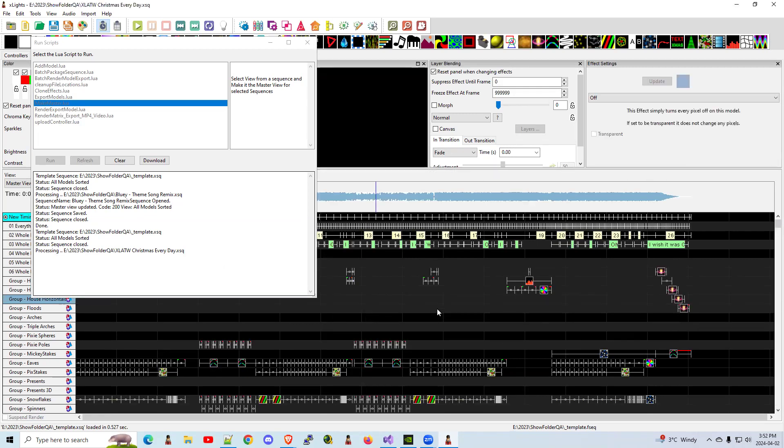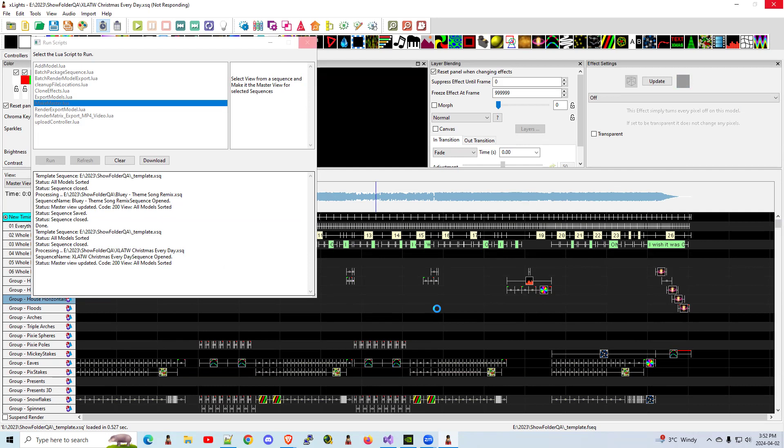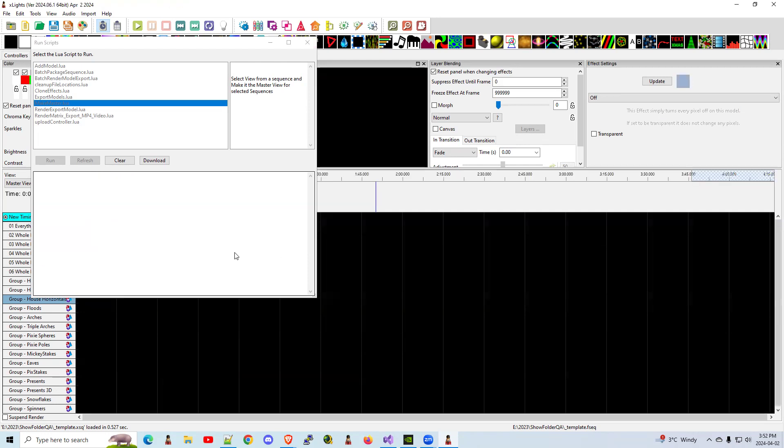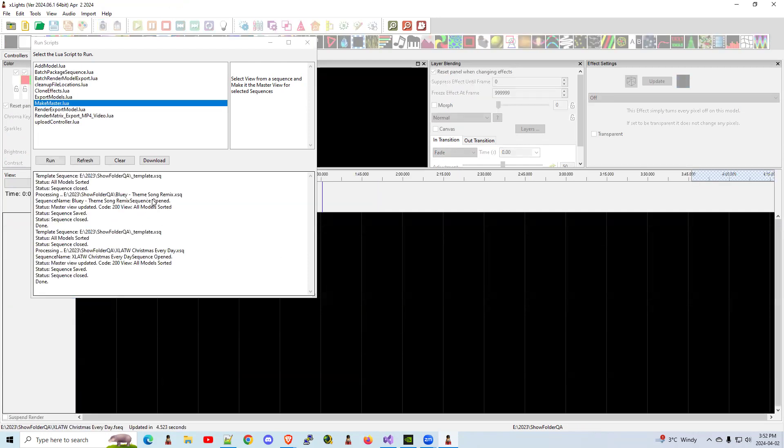And in the background, it should load the sequence. It's not rendering it. It's literally just adding that prop to that sequence and saving it. That's all it's doing. It's not going to go render. It's not going to do any. The prop is added. It does not have any effects on it.